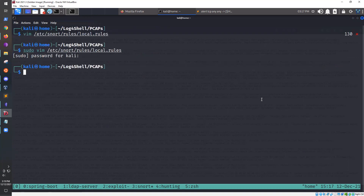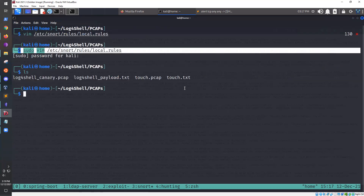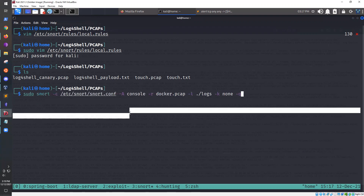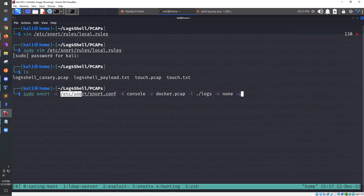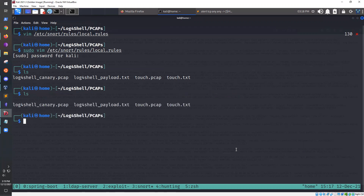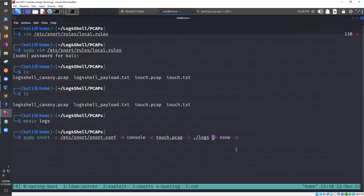Let's now use Snort to test against this PCAP. This is going to use our default Snort configuration, alert output to the console, read in our PCAP, and log to our log directory. The '-k none' flag disables checksum validation — without it Snort may not process the packets because the TCP checksum can be invalid in captured PCAPs.